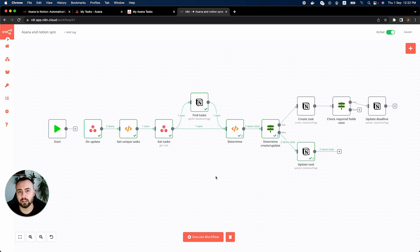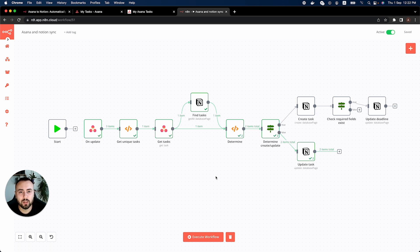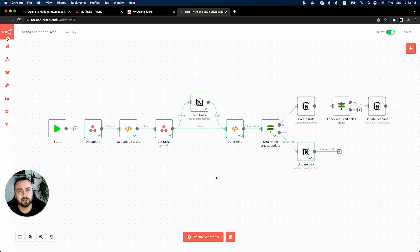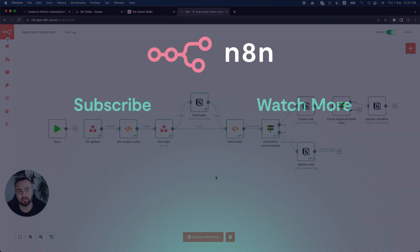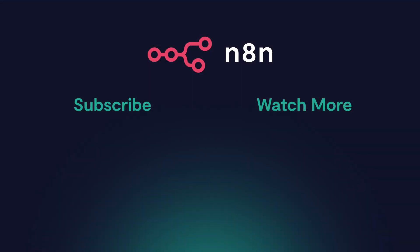So whenever we add new tasks or update tasks, n8n will automatically update them in Notion as well. That's it for this workflow. Thank you for watching this video and I hope you enjoyed the video. See you next time. If you want to learn more about how to automate workflows, subscribe to our channel and for more videos like this, click on the watch more button.